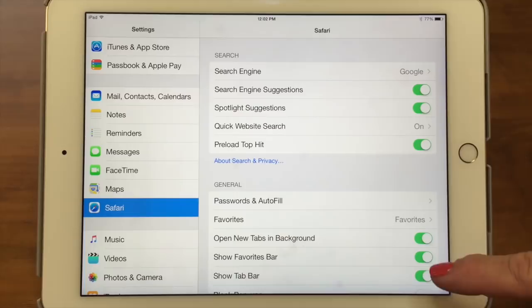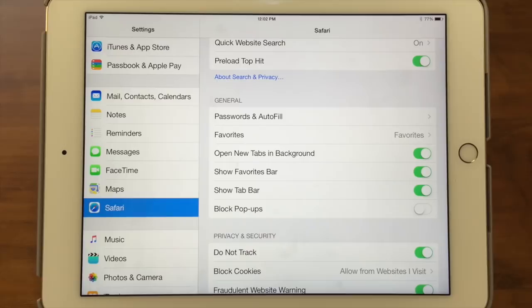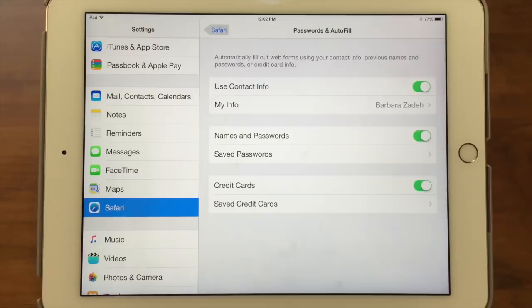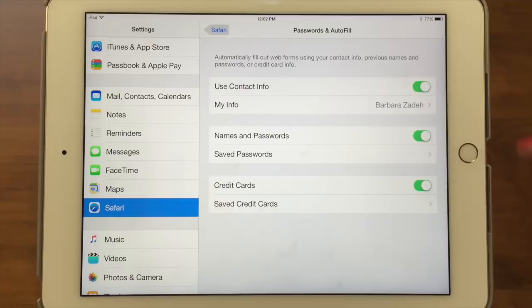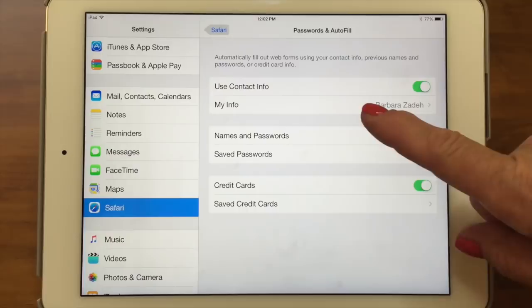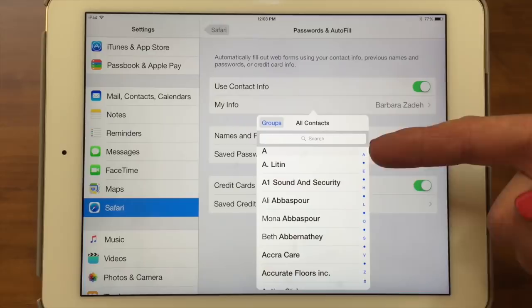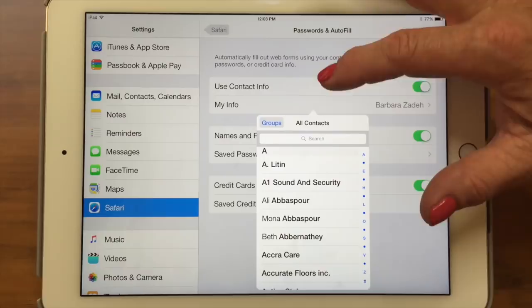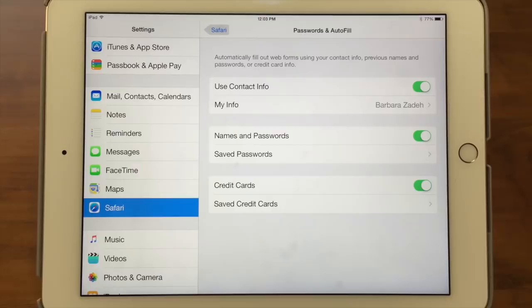The next section is titled General, and the first thing is passwords and autofill. This is an important thing to talk about — a lot of people don't realize that when you save passwords in Safari they show up here, and if you don't have a passcode lock on your iPad, anyone can come in and see your passwords. That's why you need a passcode lock on your devices. The first autofill option is using contact info, which automatically fills out web forms using your name, address, and so on. I love it — I don't have to type my name and address. You can set 'My Info' to your own contact card.